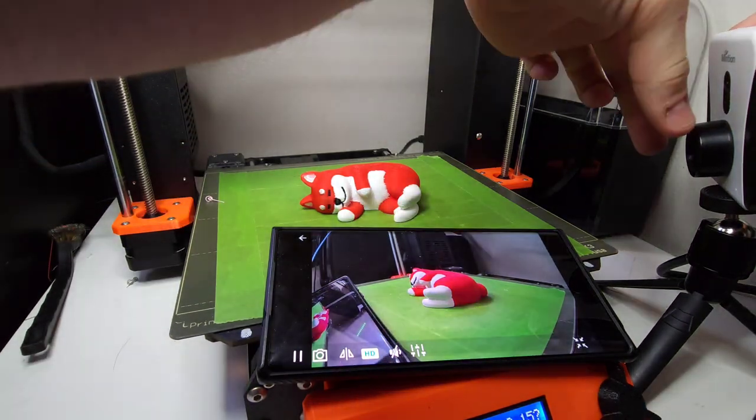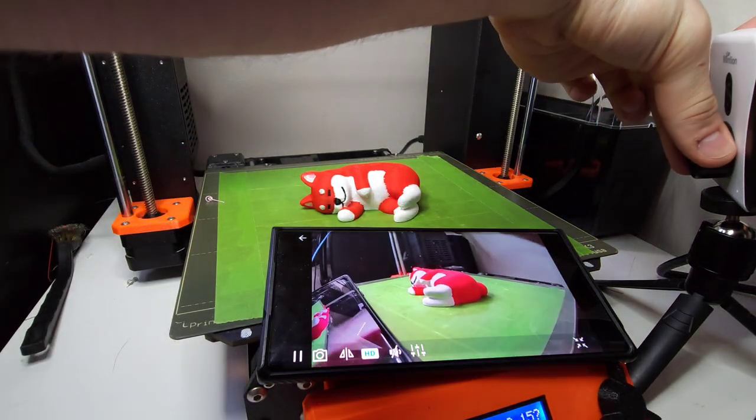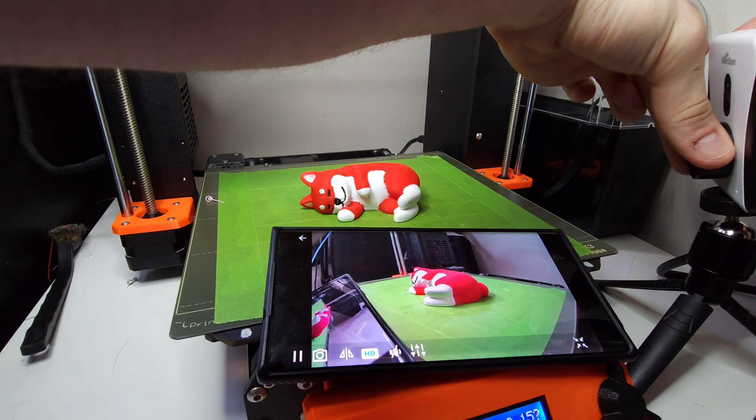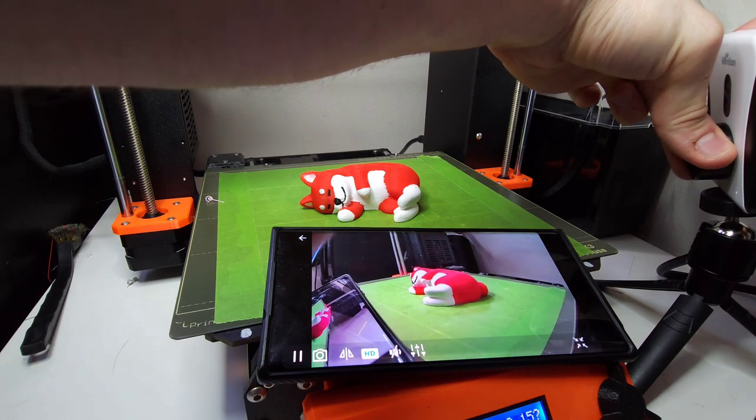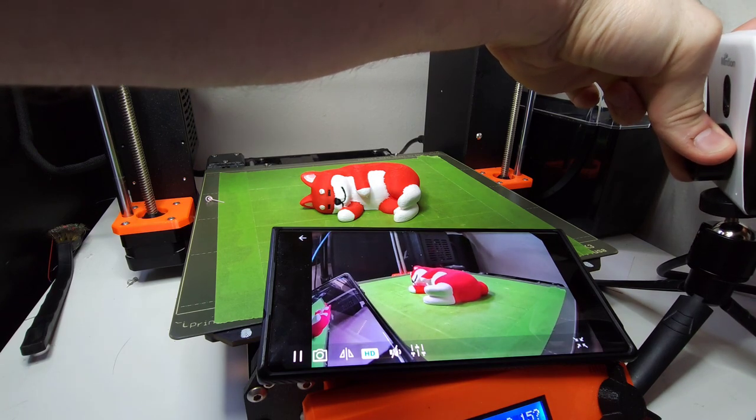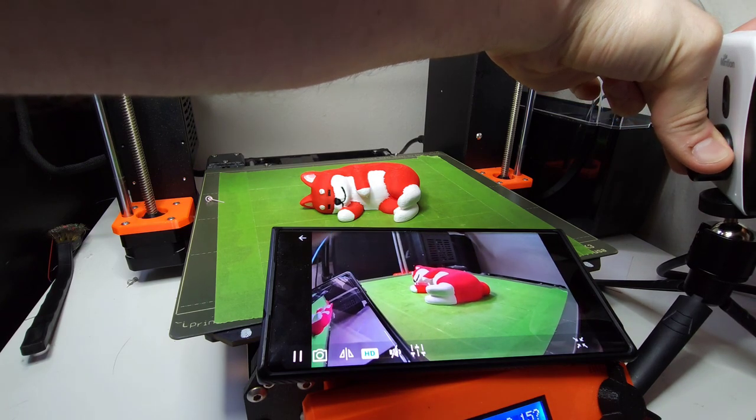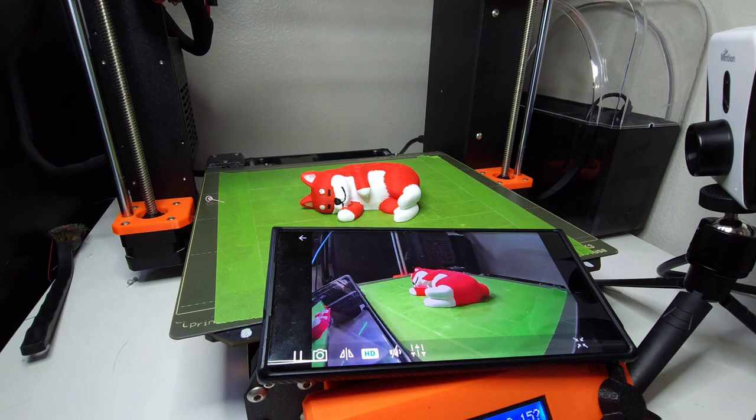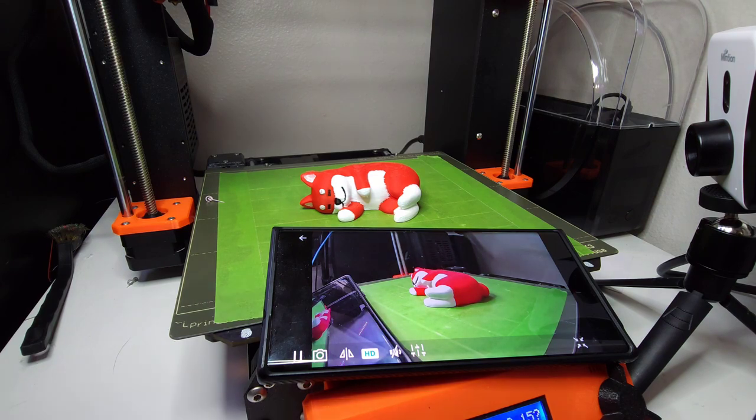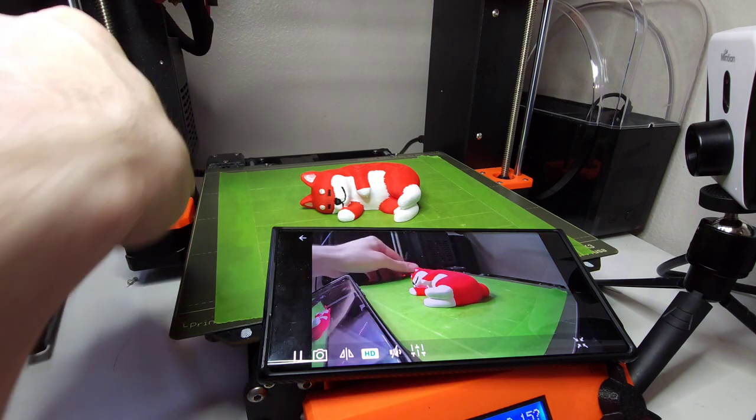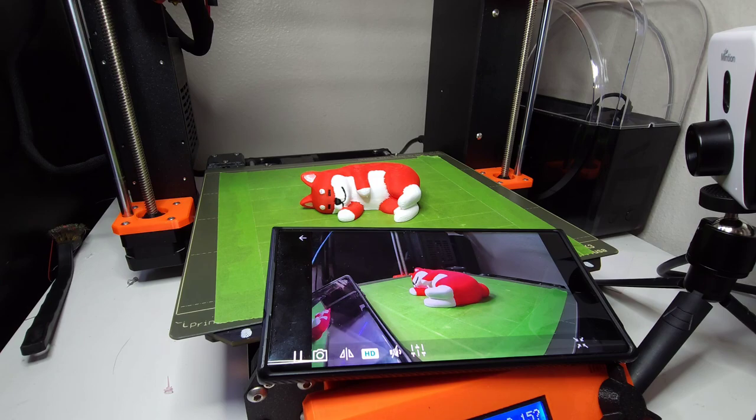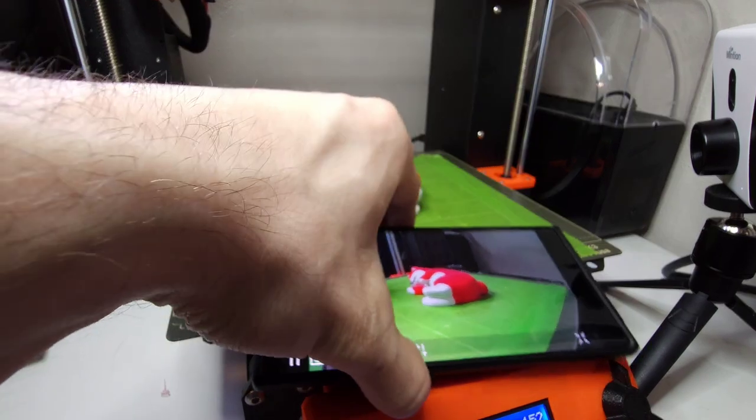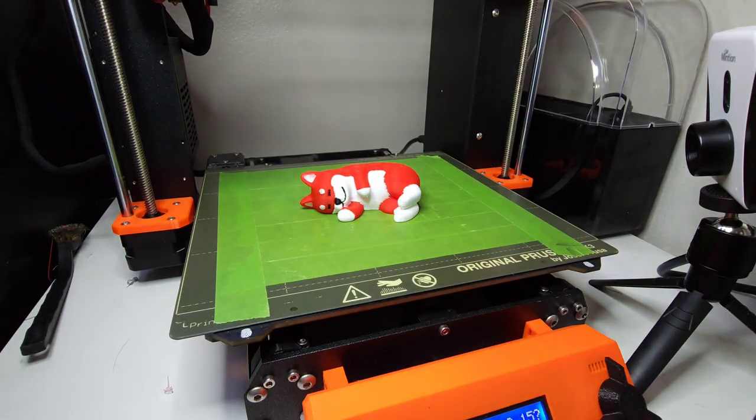Let's refocus now that we added light. You shouldn't have to focus this camera very often. You really just have to set it up once and you should be good. So there we go.